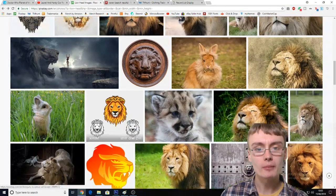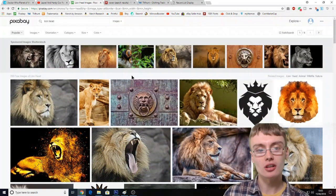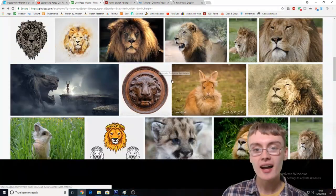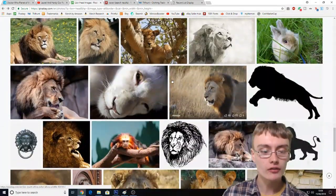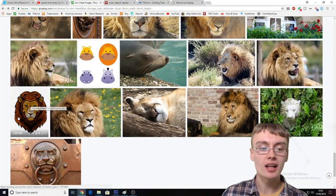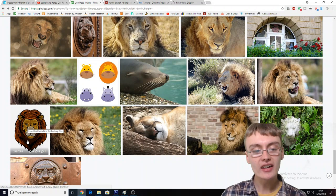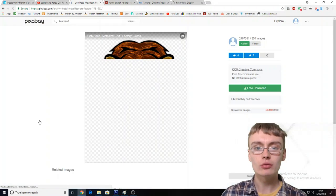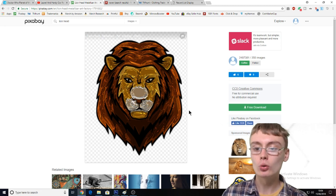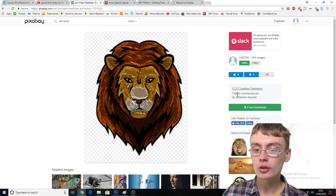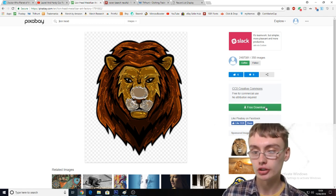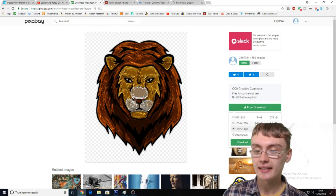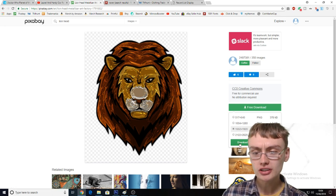So then what we want to do is go back on Pixabay. I've already searched "Lionhead" and I'm just looking through the designs. Scrolling down, at the bottom left-hand corner, you can see the design I chose — I just liked the look of this one. If I click into it, you can see it's quite a cool design. You want to click the free download button — you can see this is a Creative Commons Zero license, free for commercial use.